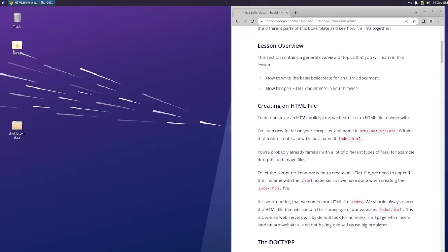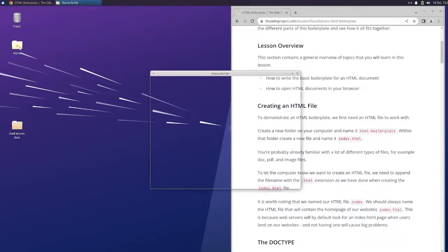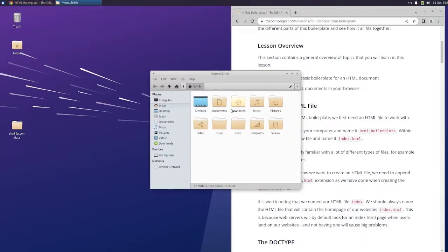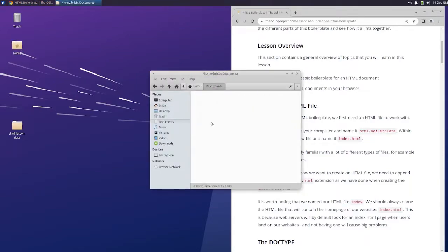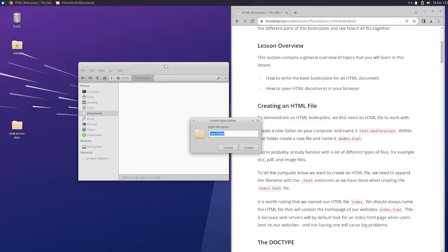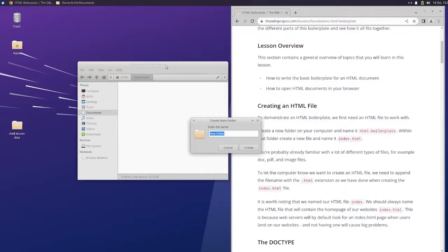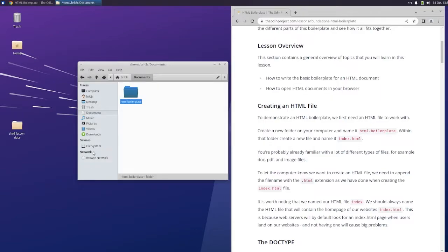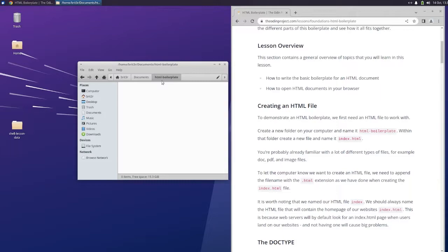Create a new folder on your computer. We're going to do it in documents and HTML boilerplate. And within that folder create a new file and name it index.html. I guess we should really be doing this in the command line.